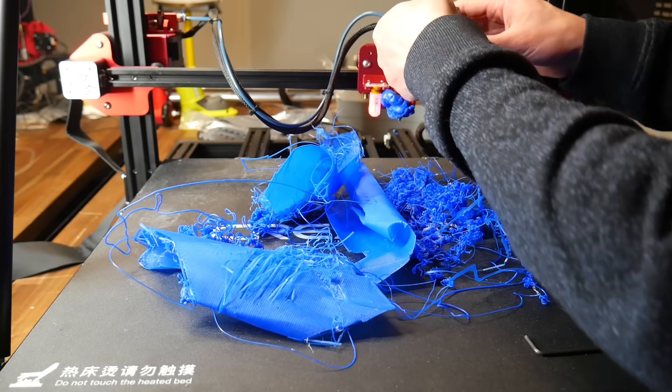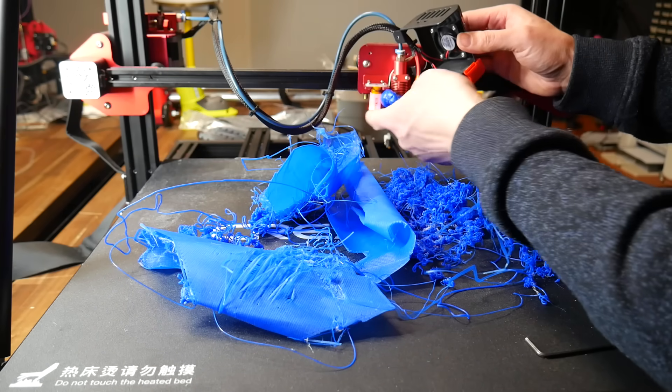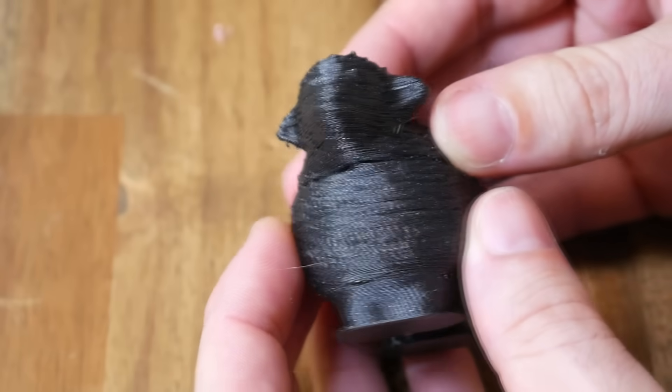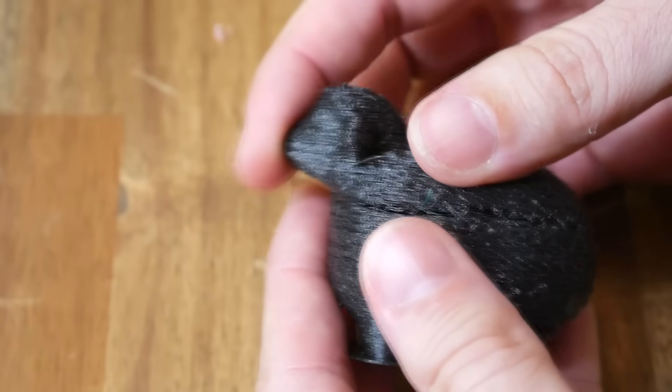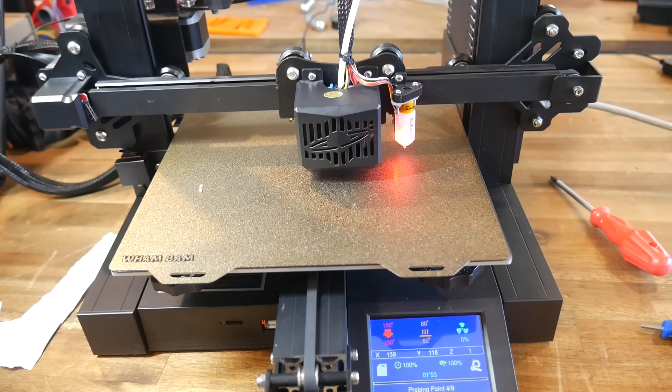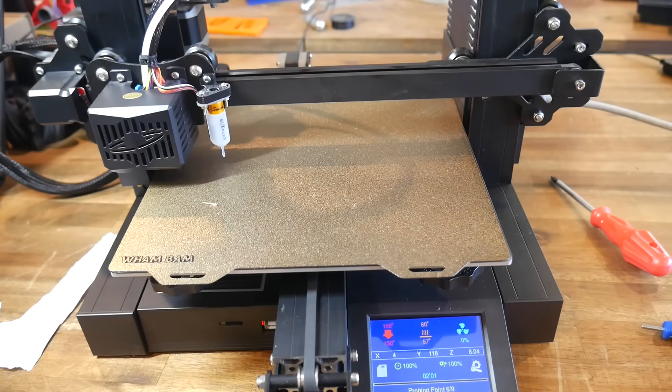If you're tempted by the cheapest 3D printers for yourself or a loved one this Christmas, maybe just hold on a moment because you may be getting more frustration than fun. Today we explore common issues with budget machines and the fixes to ensure a smooth experience.